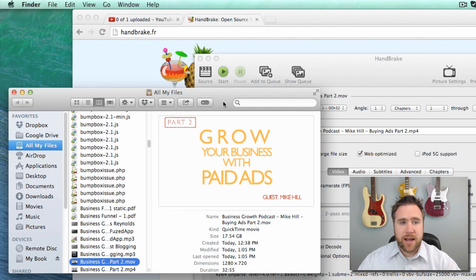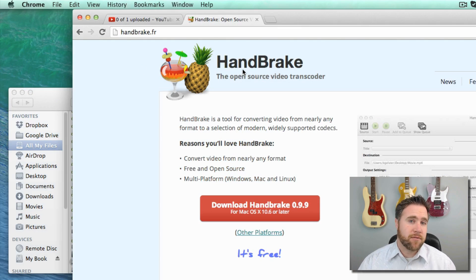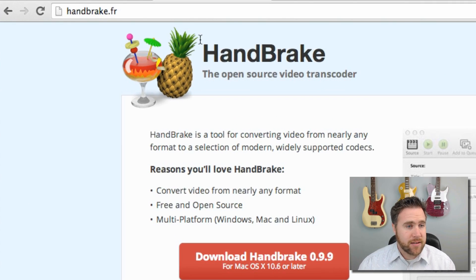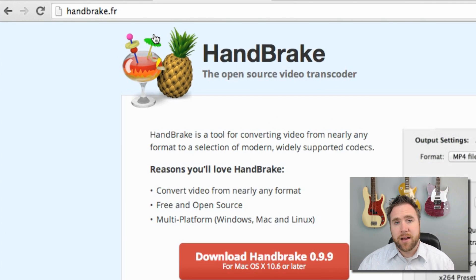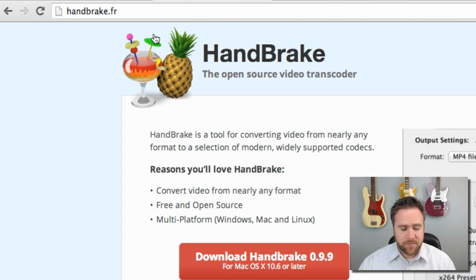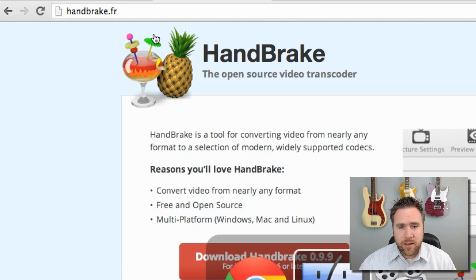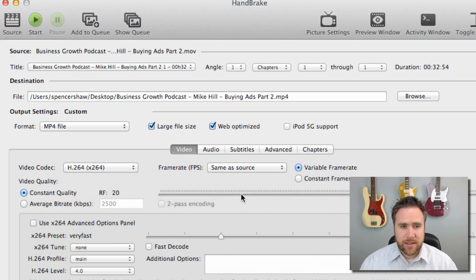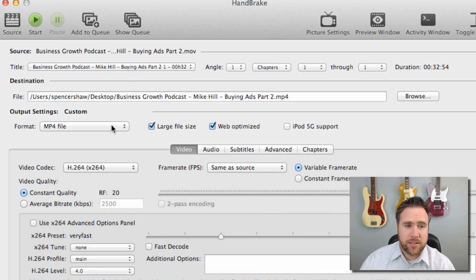So I used this tool called HandBrake, and it's a free tool at handbrake.fr. It works on Mac or PC, any device. I went into HandBrake and it's pretty simple. I just added the file and then here are the settings that you want to pay attention to.